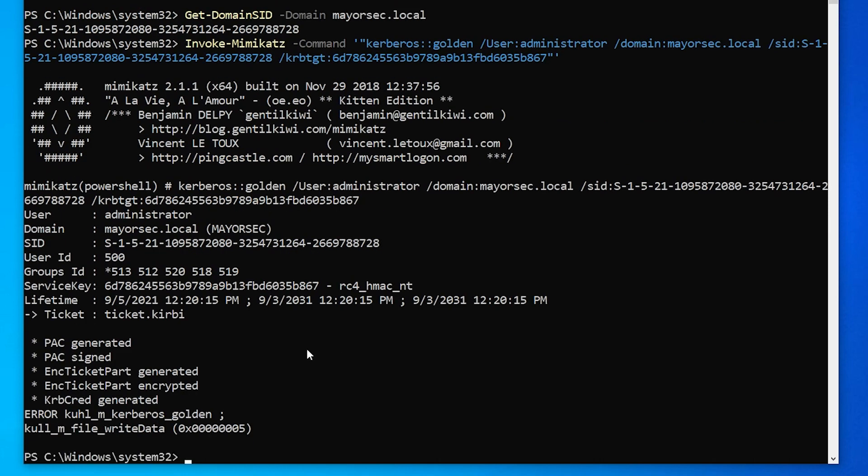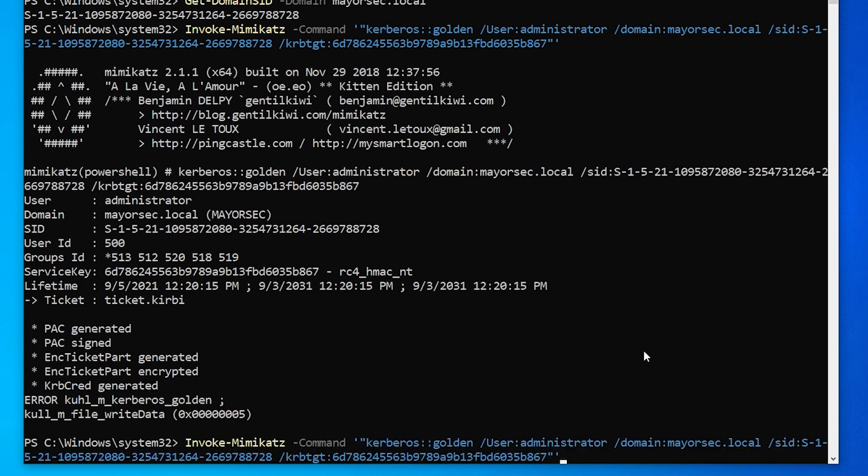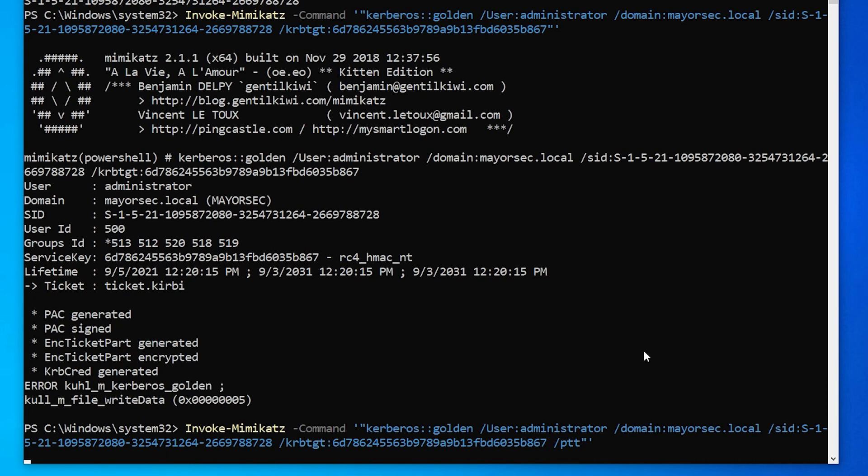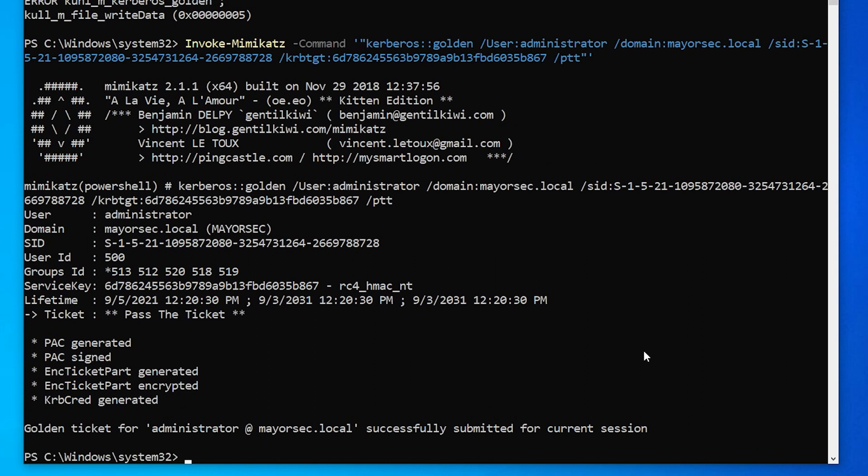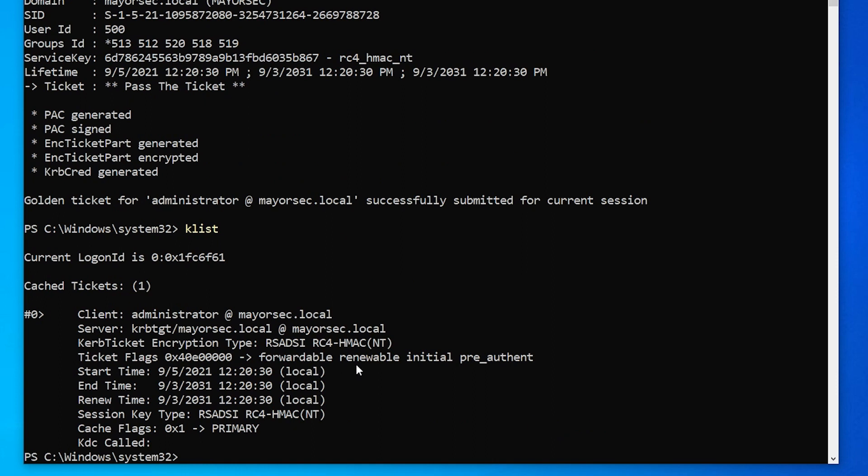And you'll see that there was an error, unfortunately. So let's try this one more time. See if we can try with a pass the ticket and you can see a ticket for the administrator was created. Now, if we K list, we have a cached ticket